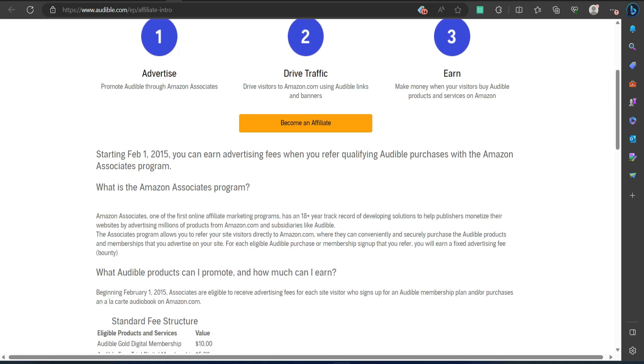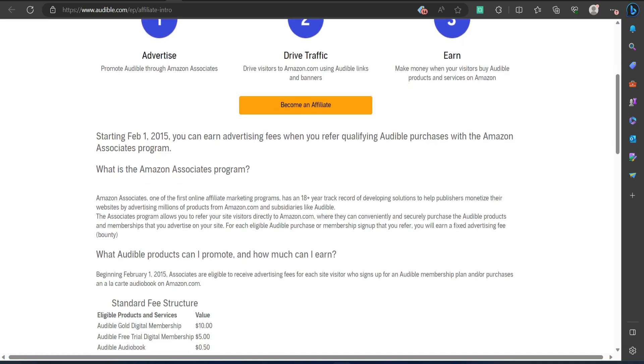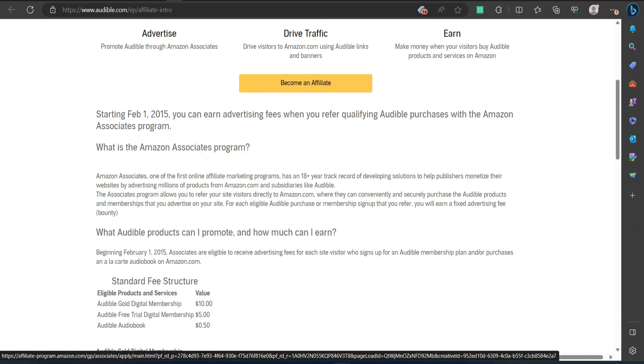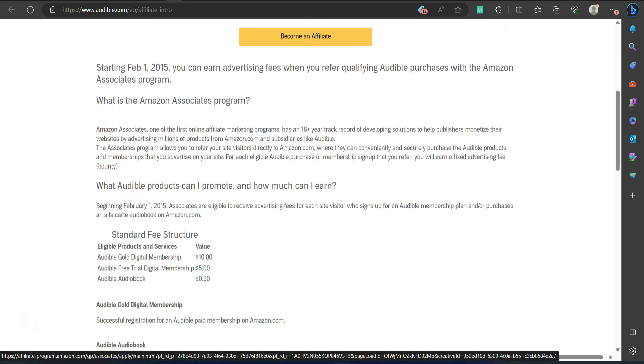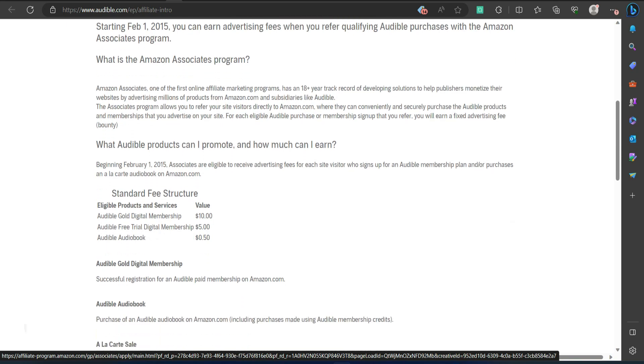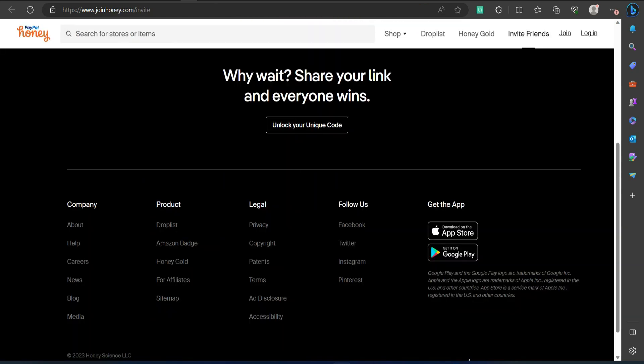Cons: You'll receive no more than $10 for each site visitor who signs up for an Audible membership plan and no more than $0.50 for every audiobook purchase.